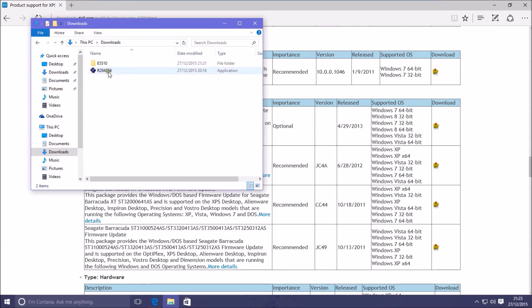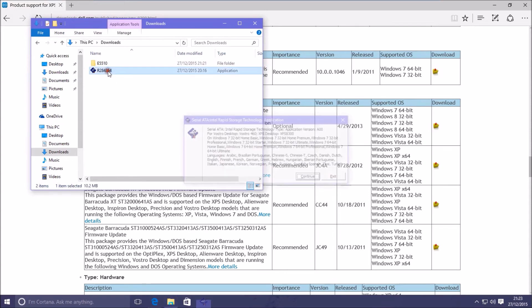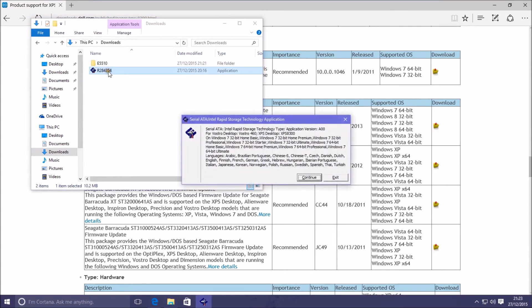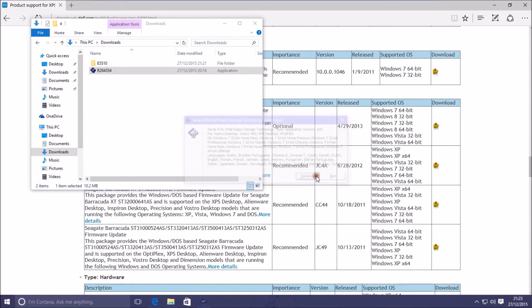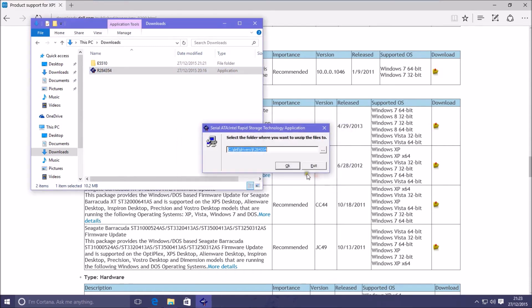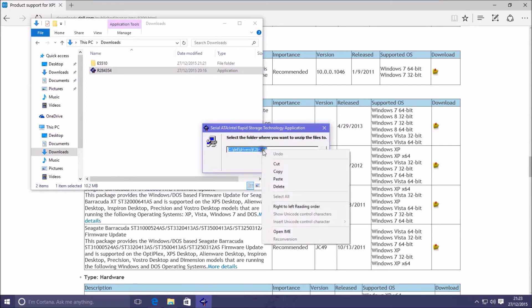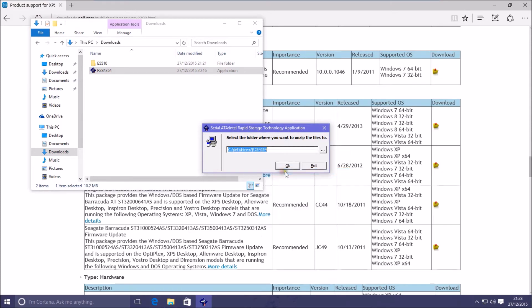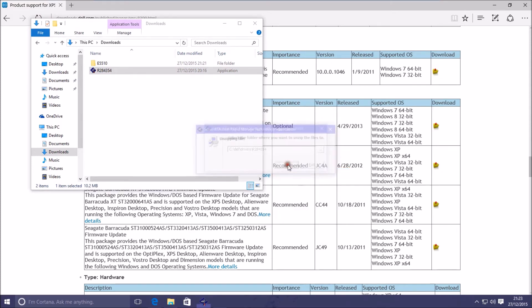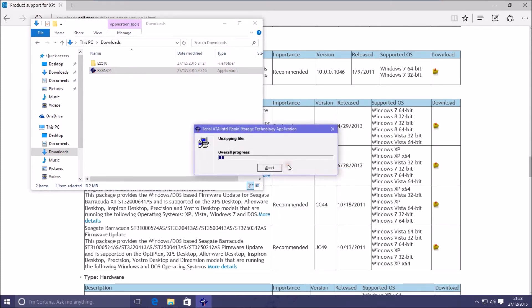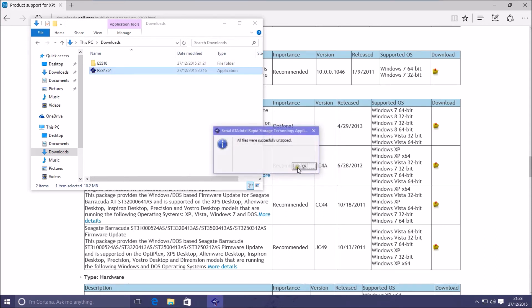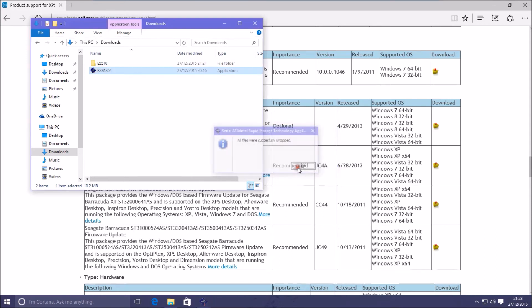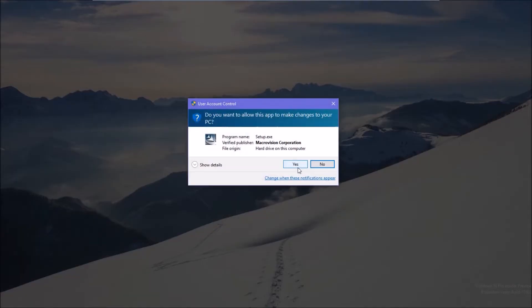First we need to launch the Dell application. What this application does is first extract the driver, and when we're prompted for an extract location for the driver, we'll just use the default and save the location. After the SATA drivers and the setup for the application are extracted, we simply cancel the launch of the Intel application setup.